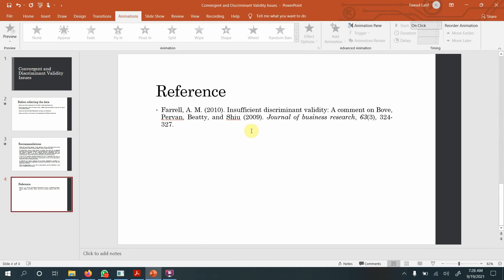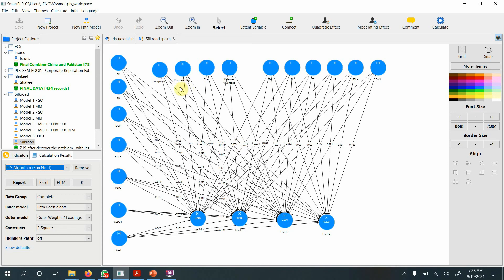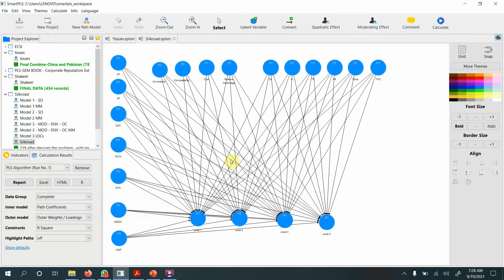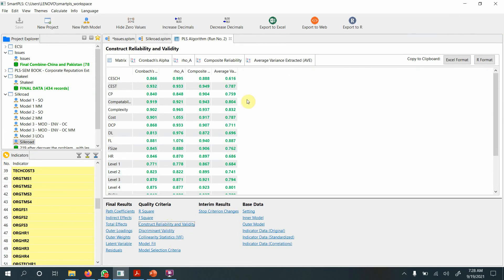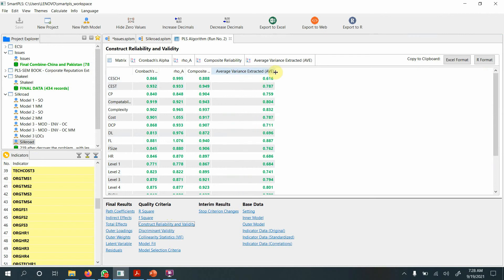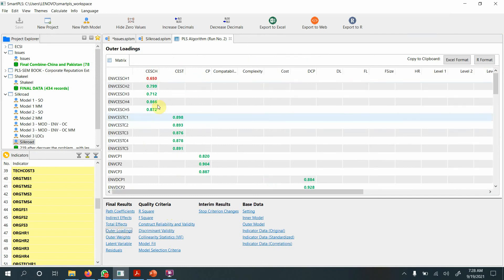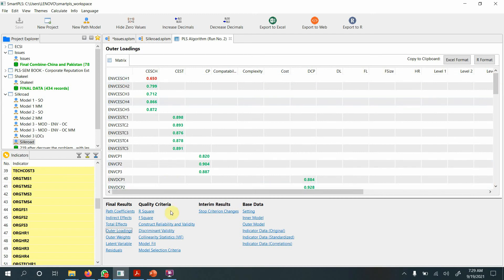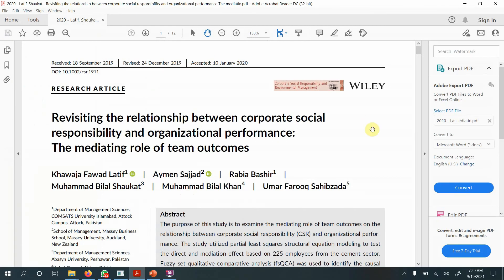Now let us look at the example in SmartPLS. I have a model here — let us run the PLS algorithm. Looking at construct reliability and validity, all looks good. There is no issue of average variance extracted or convergent validity. But let us look at the loadings — some are flagged in red. Some scholars might think these should be removed, but we are not going to remove these items because doing so will not substantially improve convergent validity.